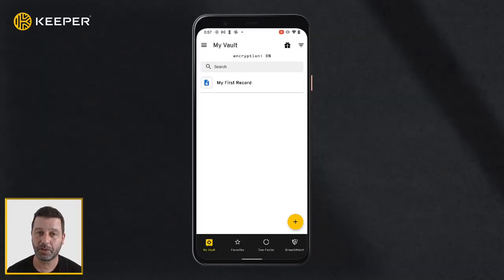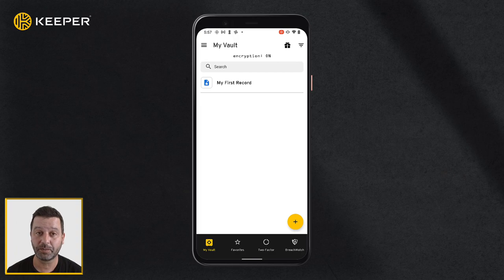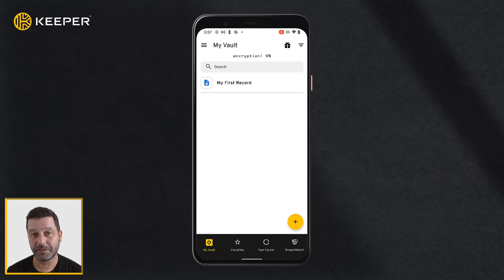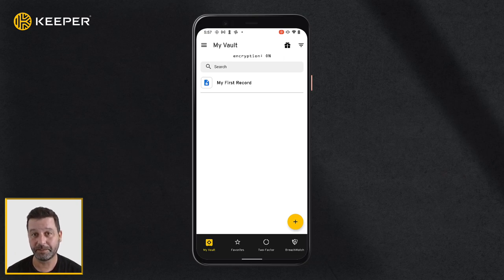Use KeeperFill to quickly autofill passwords into web browsers such as Chrome, Firefox, and all other third-party browsers and applications. Before you can utilize this feature, you need to first perform a few setup steps.